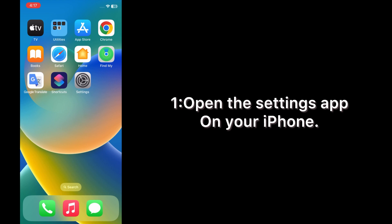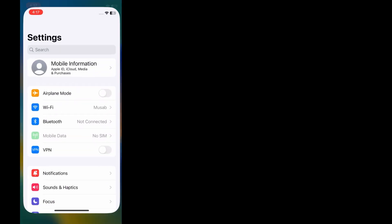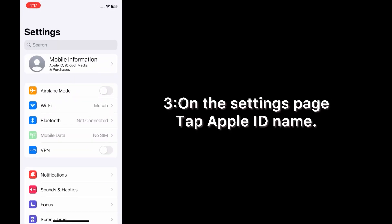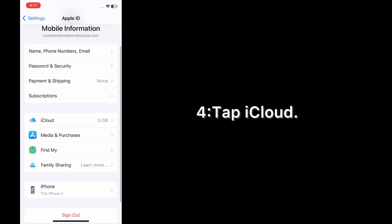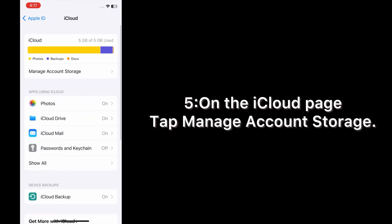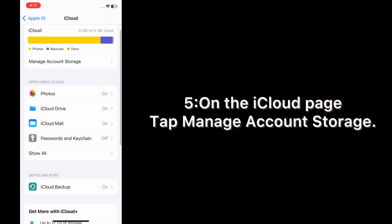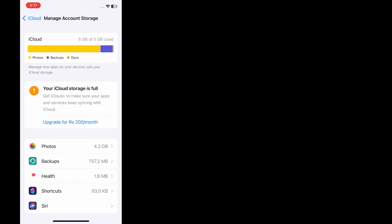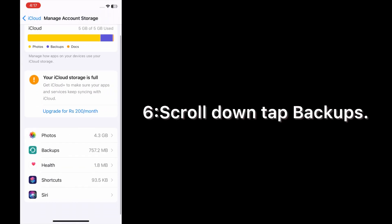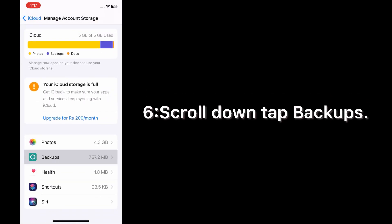On the Settings page, tap your Apple ID name, then tap iCloud. On the iCloud page, tap Manage Account Storage. Scroll down and tap Backup.